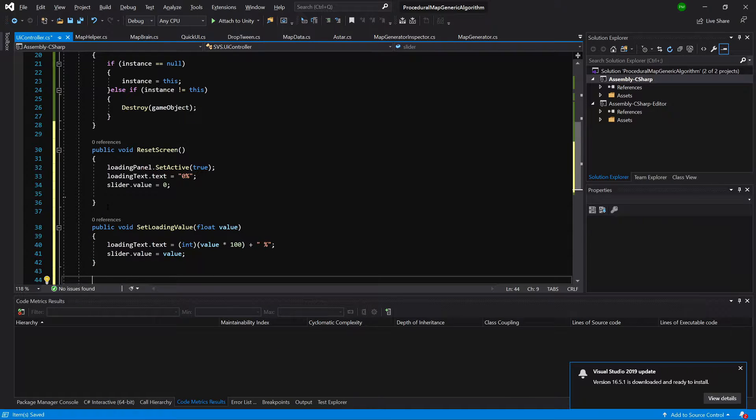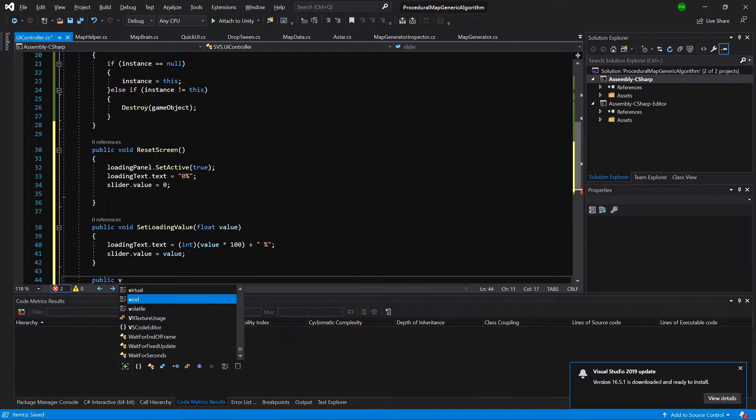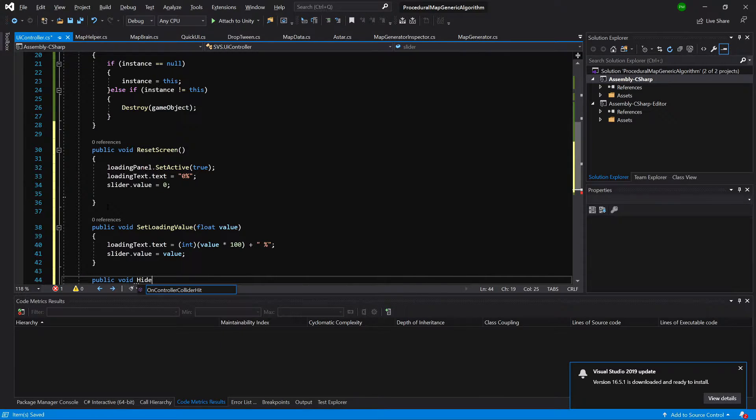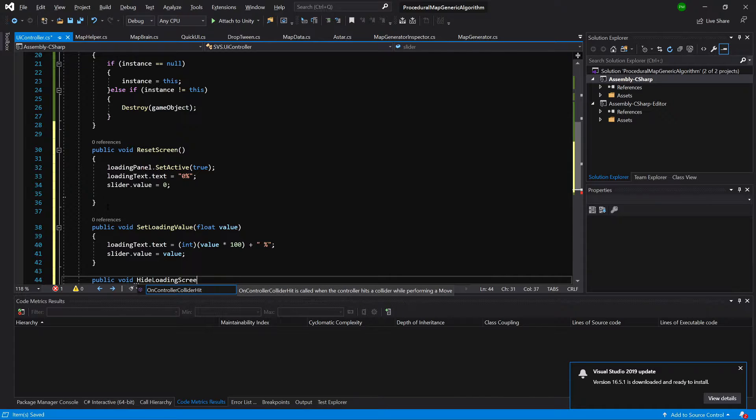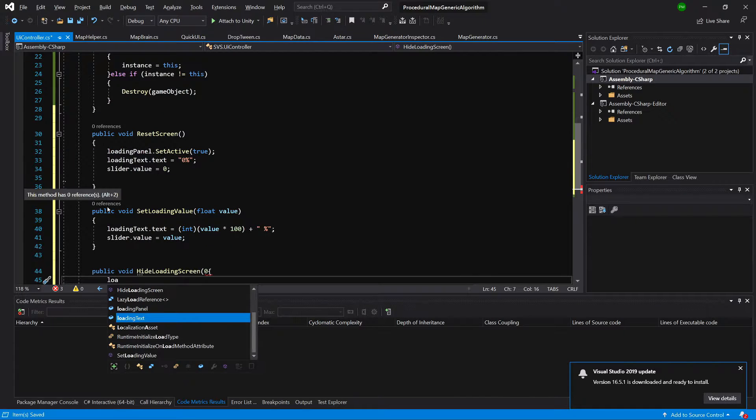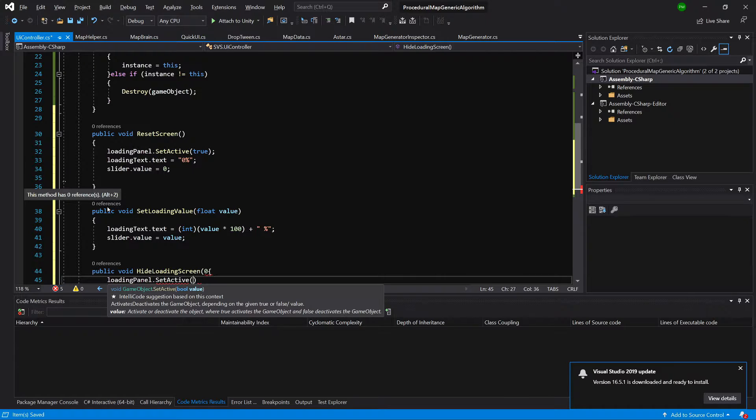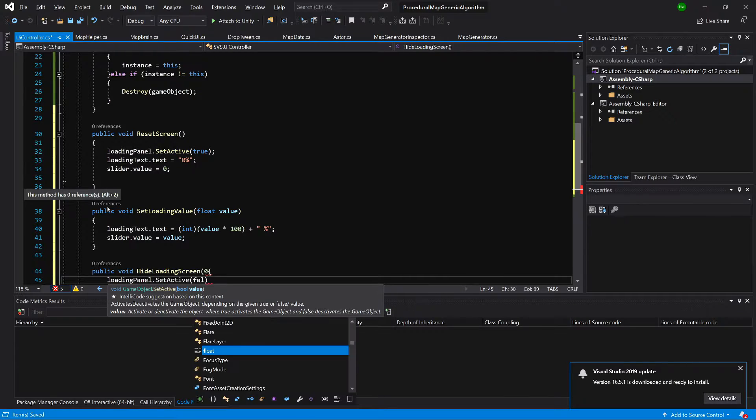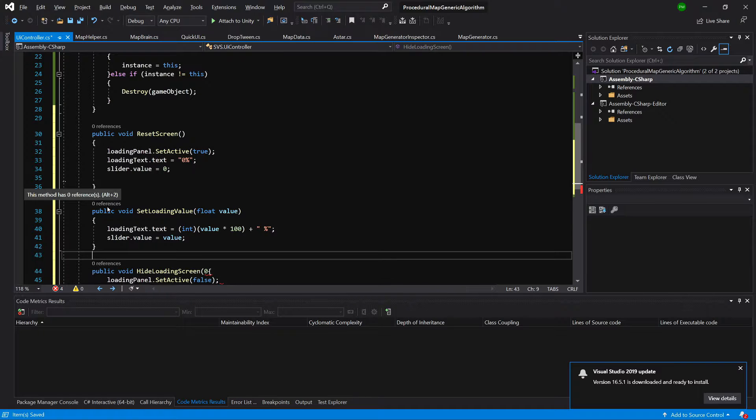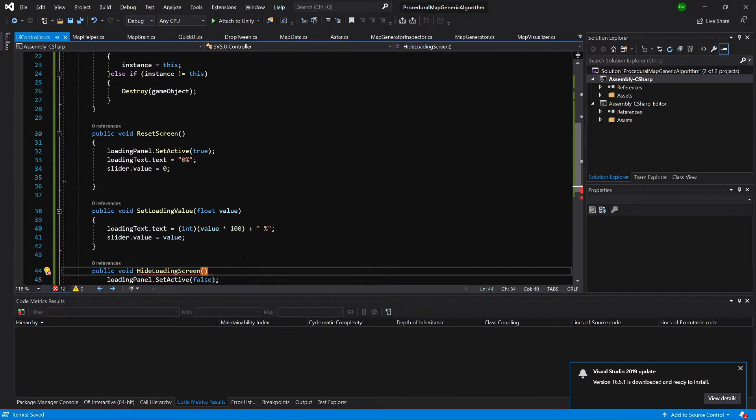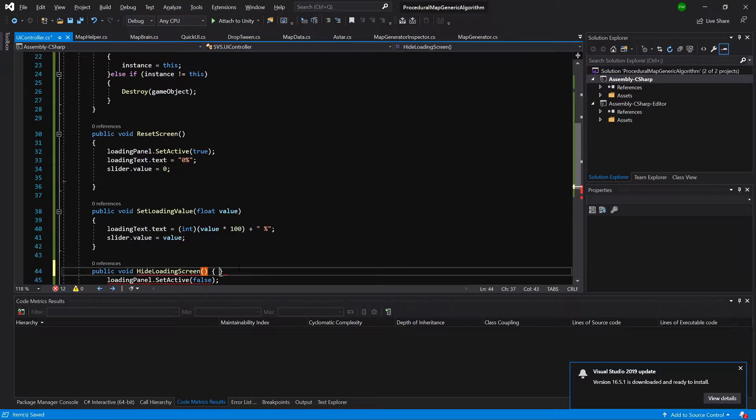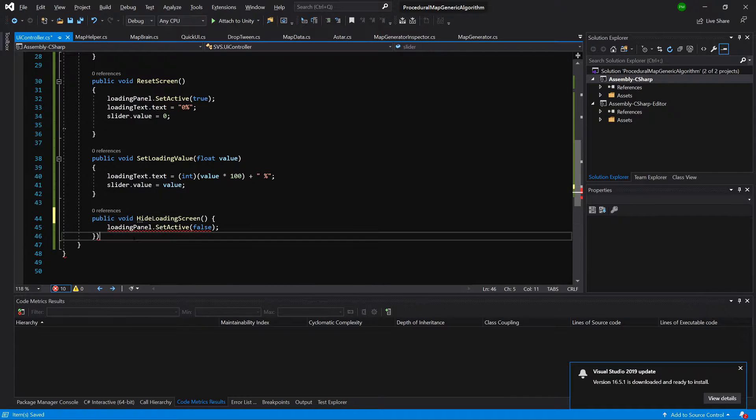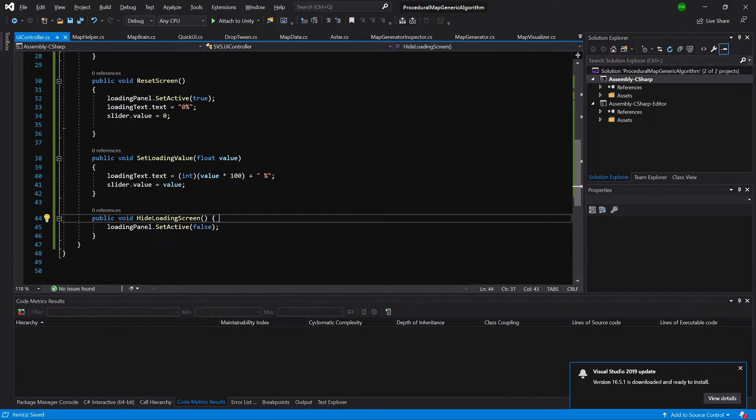And last method here will be public void hide loading screen. And it will be simply setting loading panel set active to false. Let's save it. Let's go back to unity.